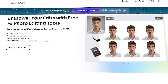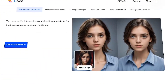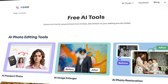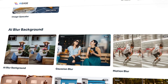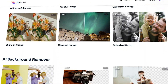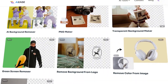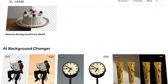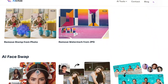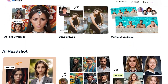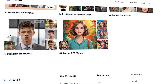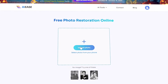Before we look at the final tool, let's see how AI Ease compares to other platforms. AI Ease stands out among competitors with its user-friendly interface and a comprehensive suite of free tools for photo editing, enhancement, and restoration. Unlike many alternatives, it emphasizes automation through AI, enabling quick, high-quality results without requiring extensive editing skills, making it accessible for both casual users and professionals. Additionally, AI Ease's no-cost model allows users to leverage advanced features that some competitors offer only through paid subscriptions.